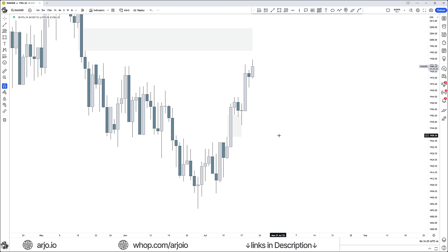If we have USD news — for example the USD Empire State Manufacturing Index — then all USD-related instruments will be volatile that day: futures like ES, NASDAQ, YM, gold, silver, EU, GU, and all the major forex pairs. Those are the instruments that will be very volatile on that particular day.